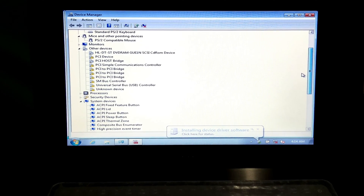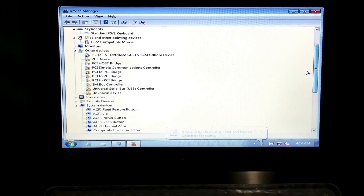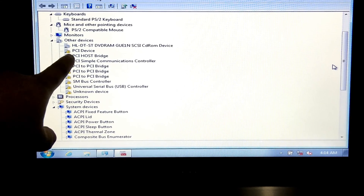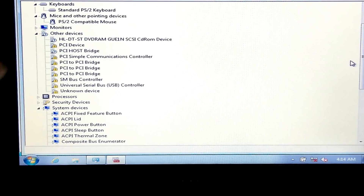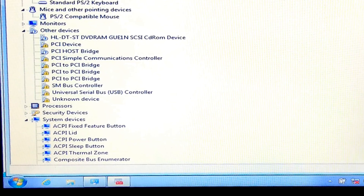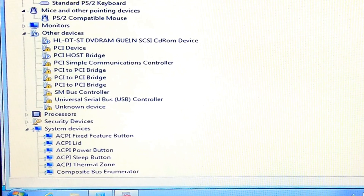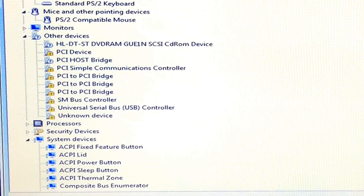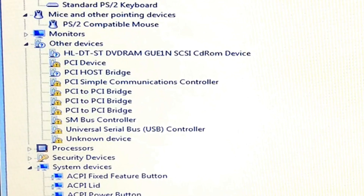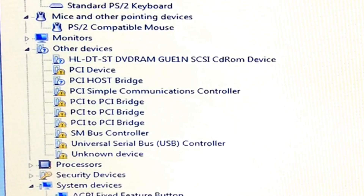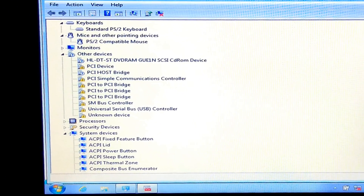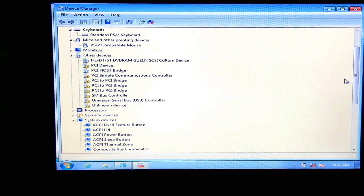Hi guys, this is Shuman from ASA Technical. Today I'm going to show you how to fix the PCI bus driver issue in Windows 7. Very commonly this may be caused by incorrectly configured device driver, old or outdated device driver software, and also this problem may occur by hardware conflicts and when Windows recognizes hardware that it's having some kind of unspecified problem.